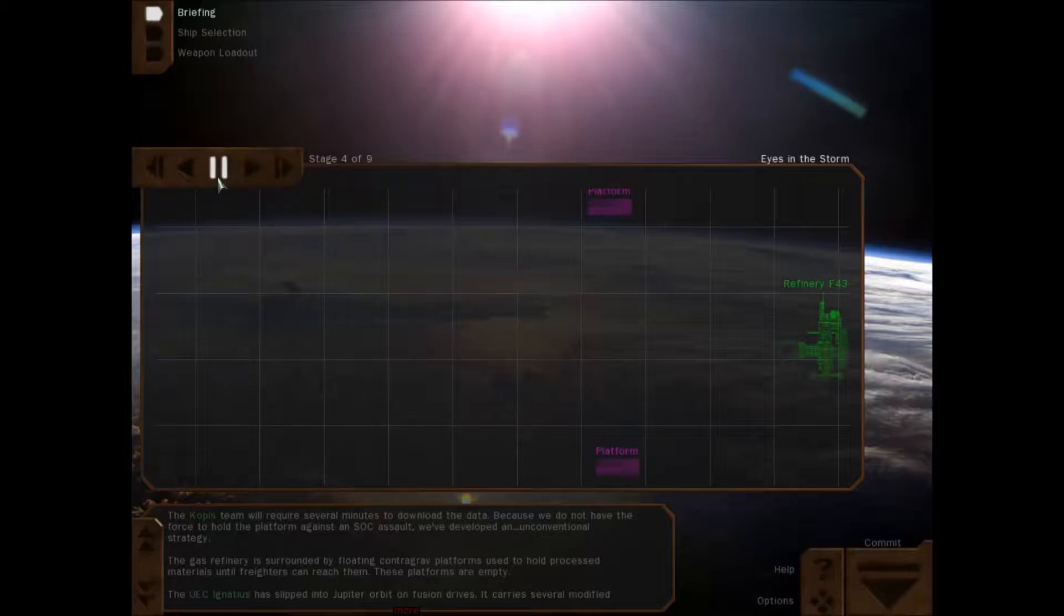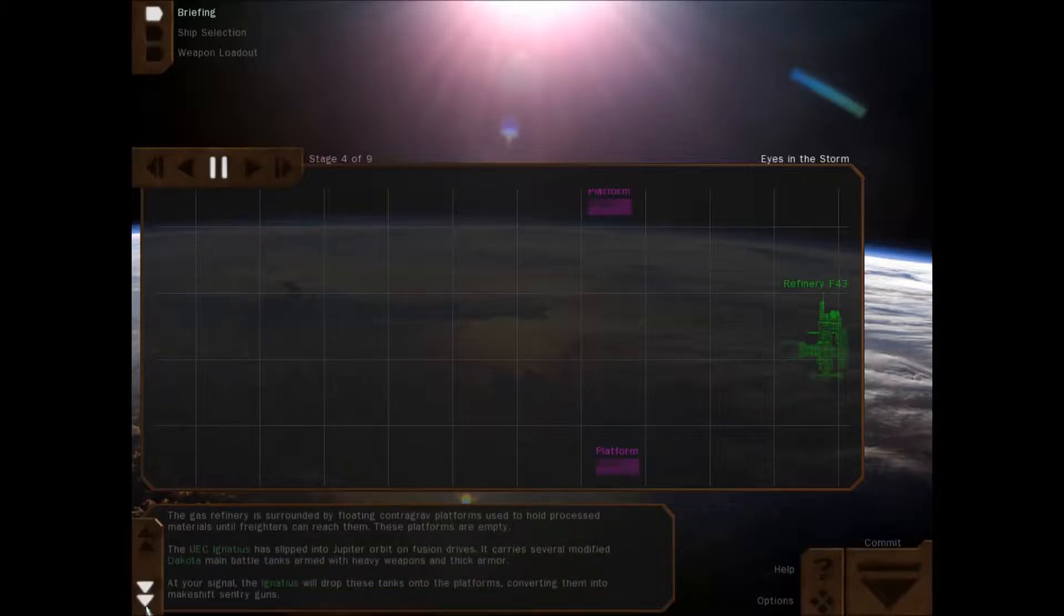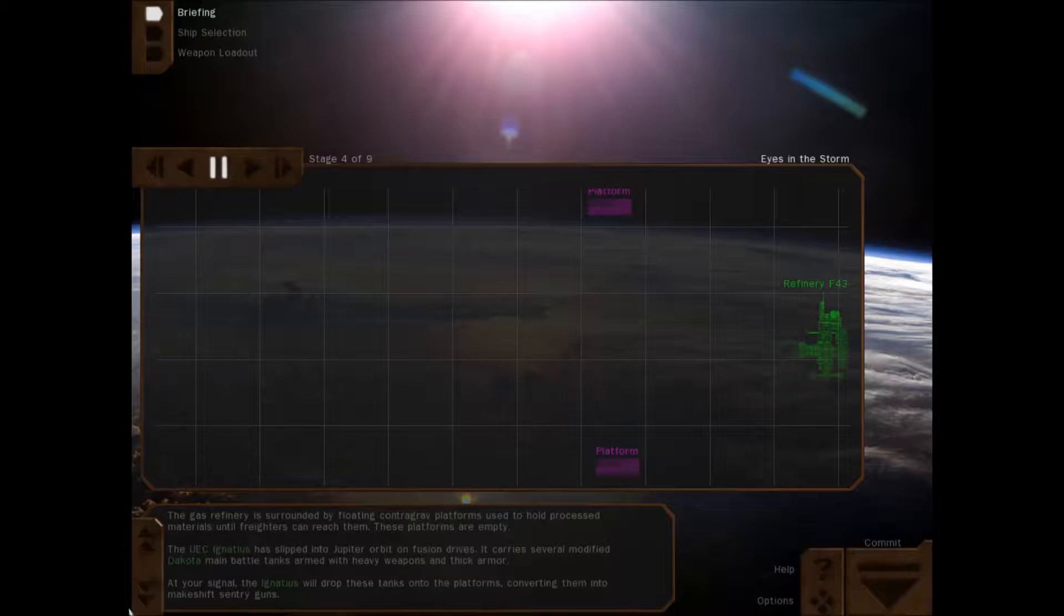The Copus team will require several minutes to download the data. Because we do not have the force to hold the platform against an SOC assault, we've developed an unconventional strategy. The gas refinery is surrounded by floating contragrav platforms used to hold processed material until freighters can reach them. The platforms are empty. The Agantis has slipped into Jupiter orbit on fusion drives. It carries several modified Dakota main battle tanks, armored with heavy weapons and thick armor. At your signal, the Agantis will drop these tanks into the platforms, converting them into makeshift sentry guns.